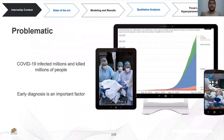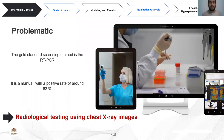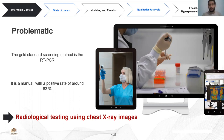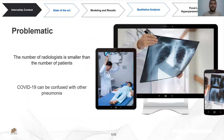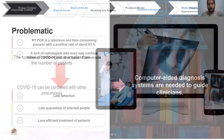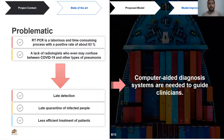COVID-19 is a pandemic that has already infected more than 30 million people and has caused more than a million deaths. The key phase in the battle against COVID-19 is the successful detection of infected patients. The gold standard screening method is the RT-PCR test, but it is a complicated labor-intensive method with a positive rate of only 60 percent. Radiological testing utilizing chest X-ray images would be one of the most efficient solutions, but it encounters problems such as the lack of radiologists — a workforce far smaller than the number of patients — and the confusion of COVID-19 with other diseases. These problems lead to late detection, late quarantining of affected people, and less efficient treatment of patients.